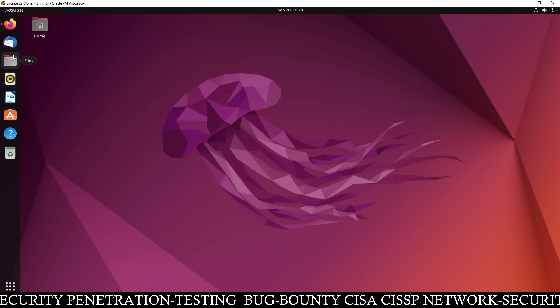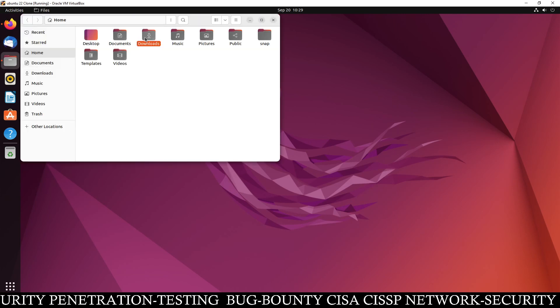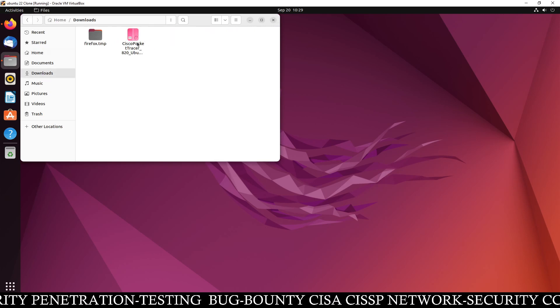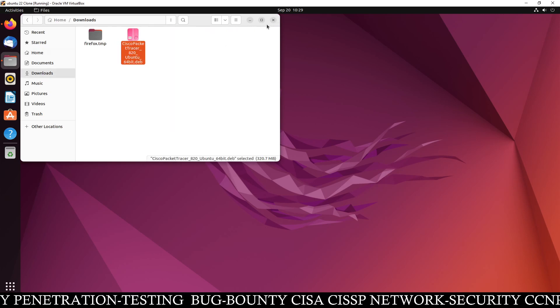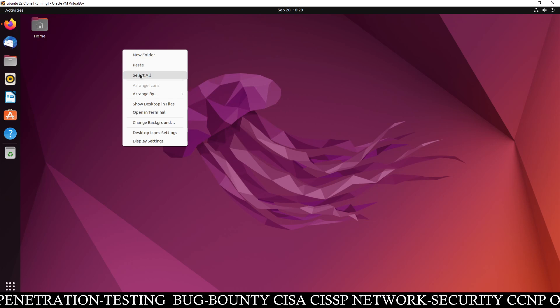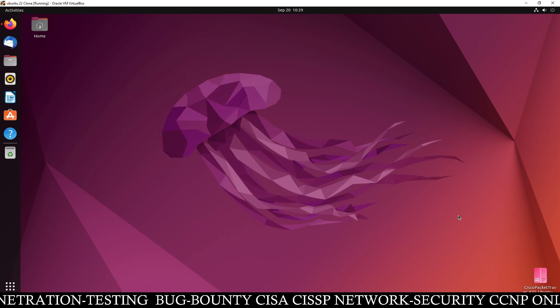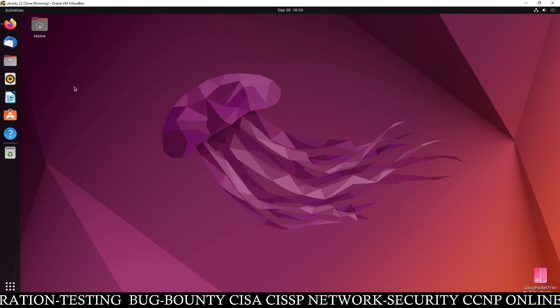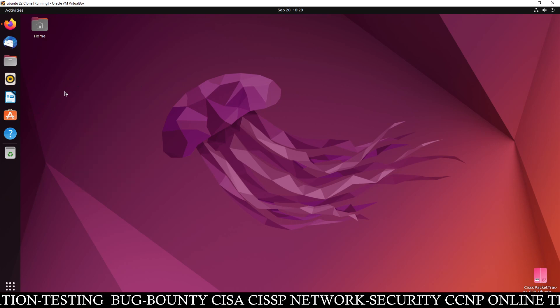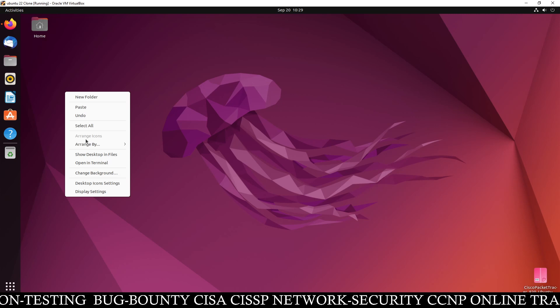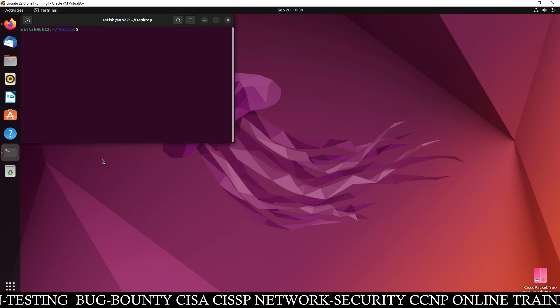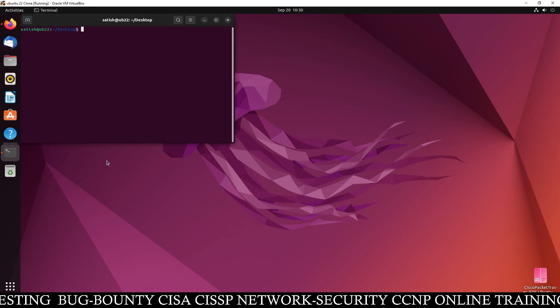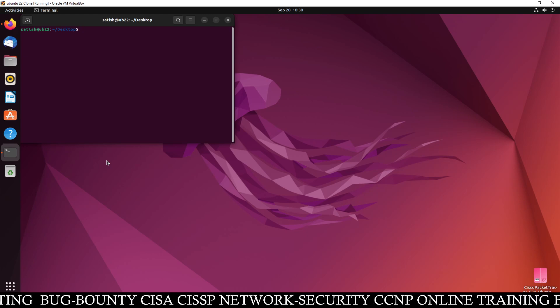Now once downloaded, you can go to the download folder. So just go to the download folder. Let's cut from here and paste on desktop. If you want to paste anywhere, you can paste it anywhere. So I just paste it here on the desktop. You can see the software. Now open the terminal. I am going to open the terminal here.